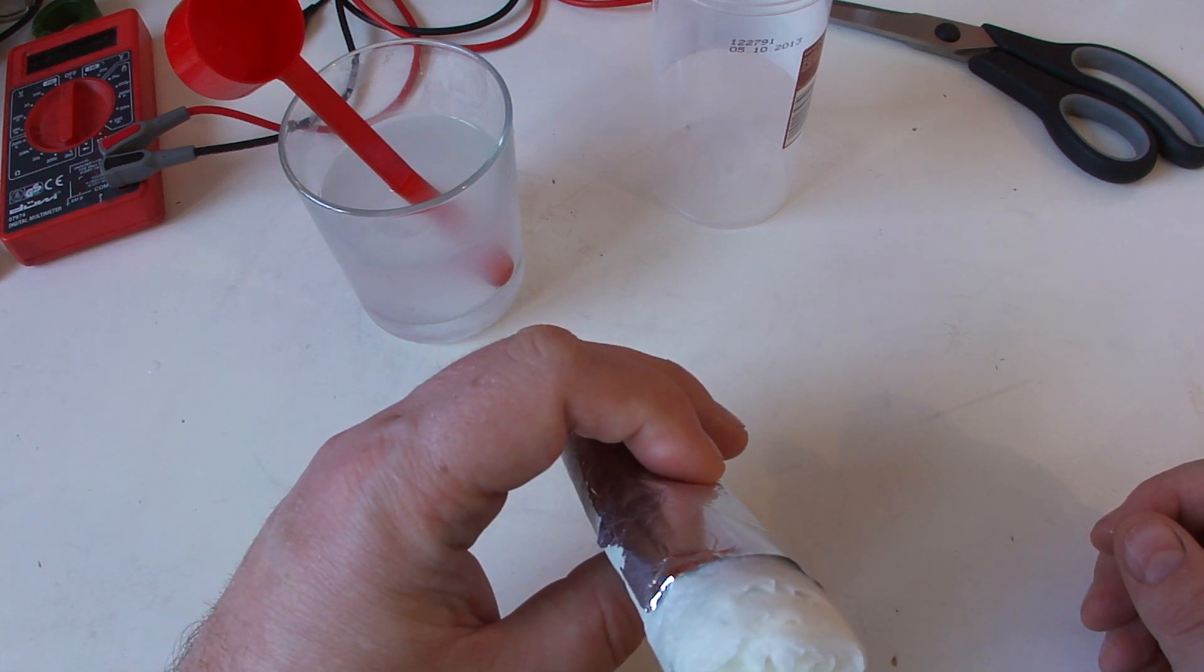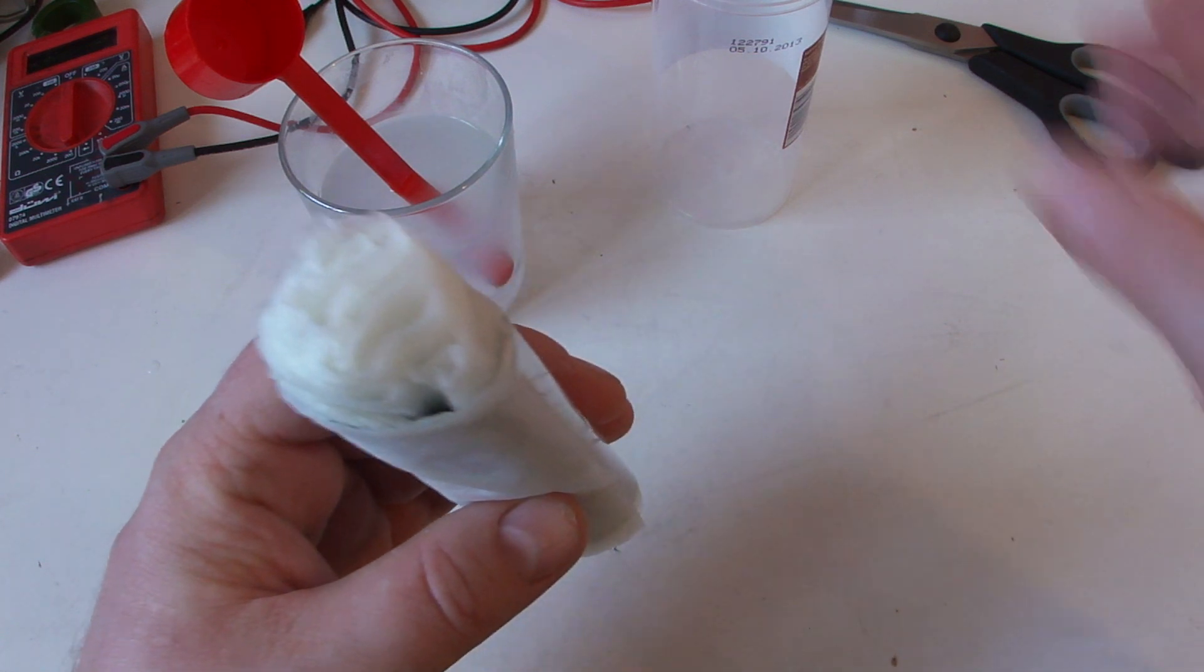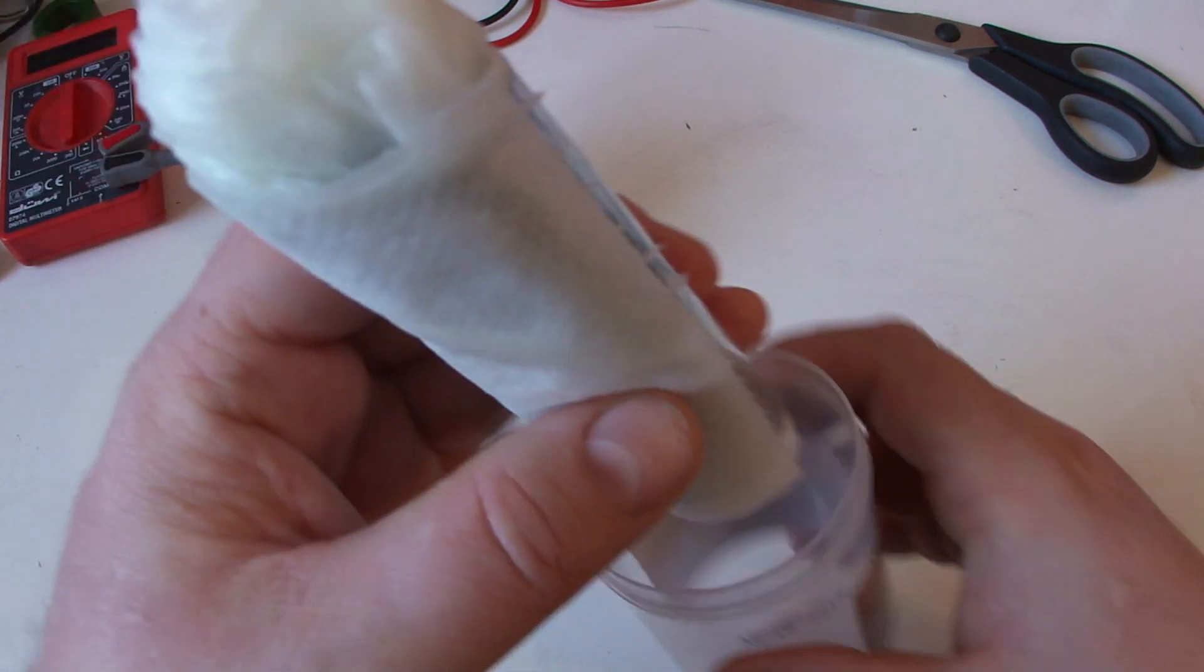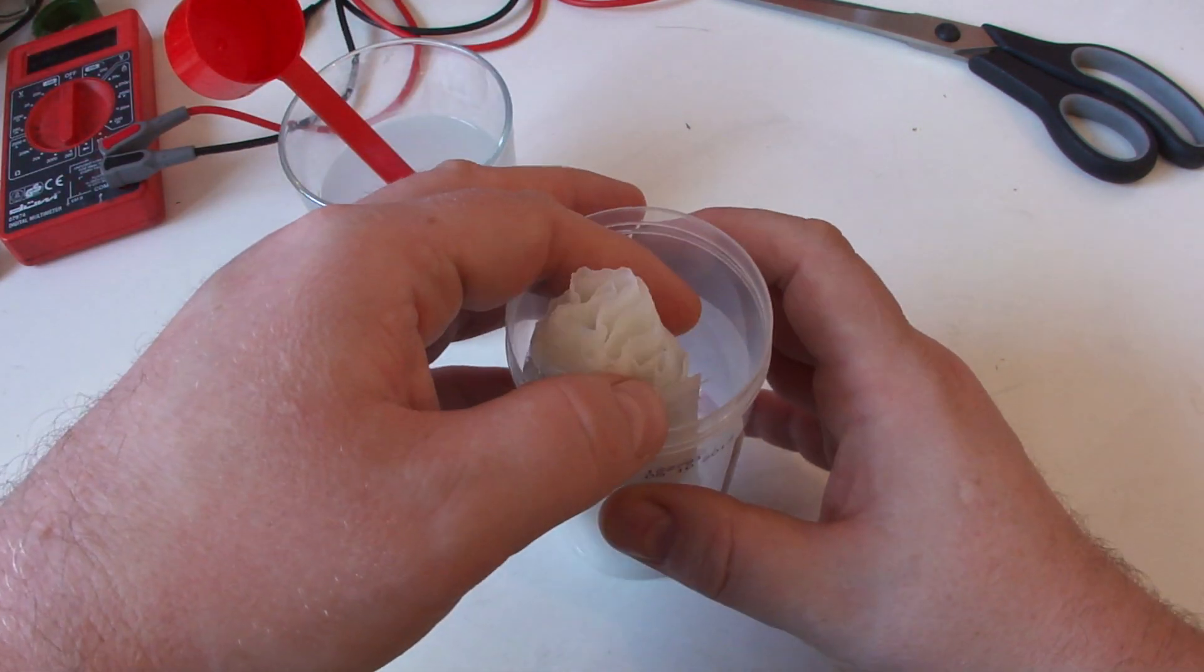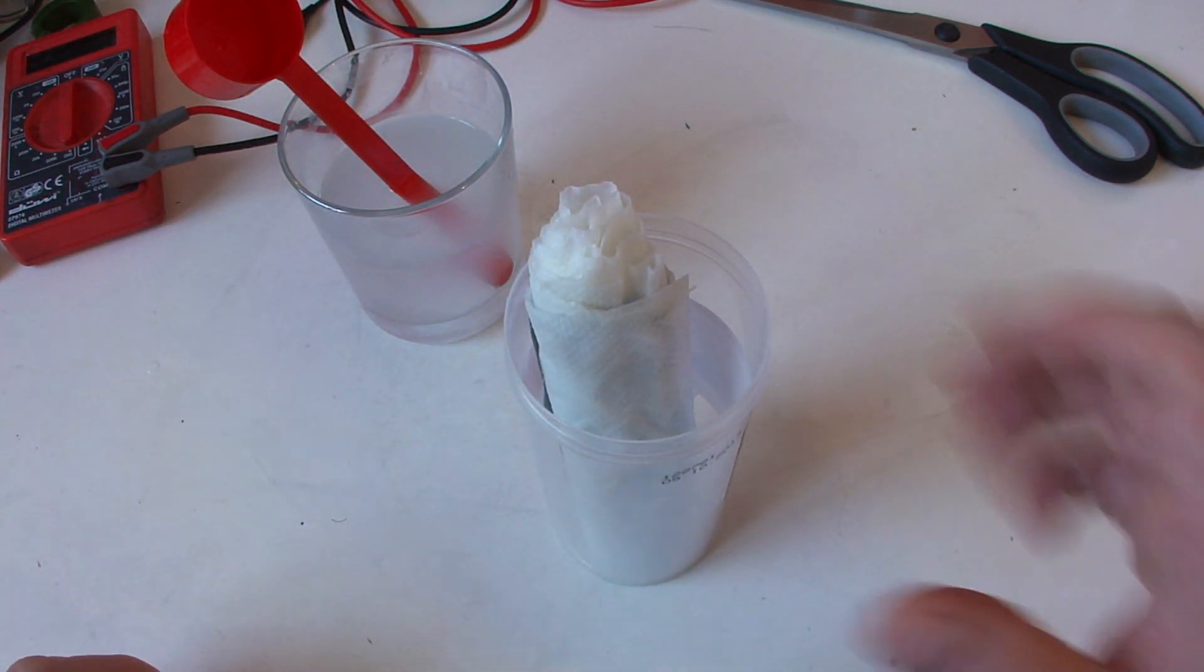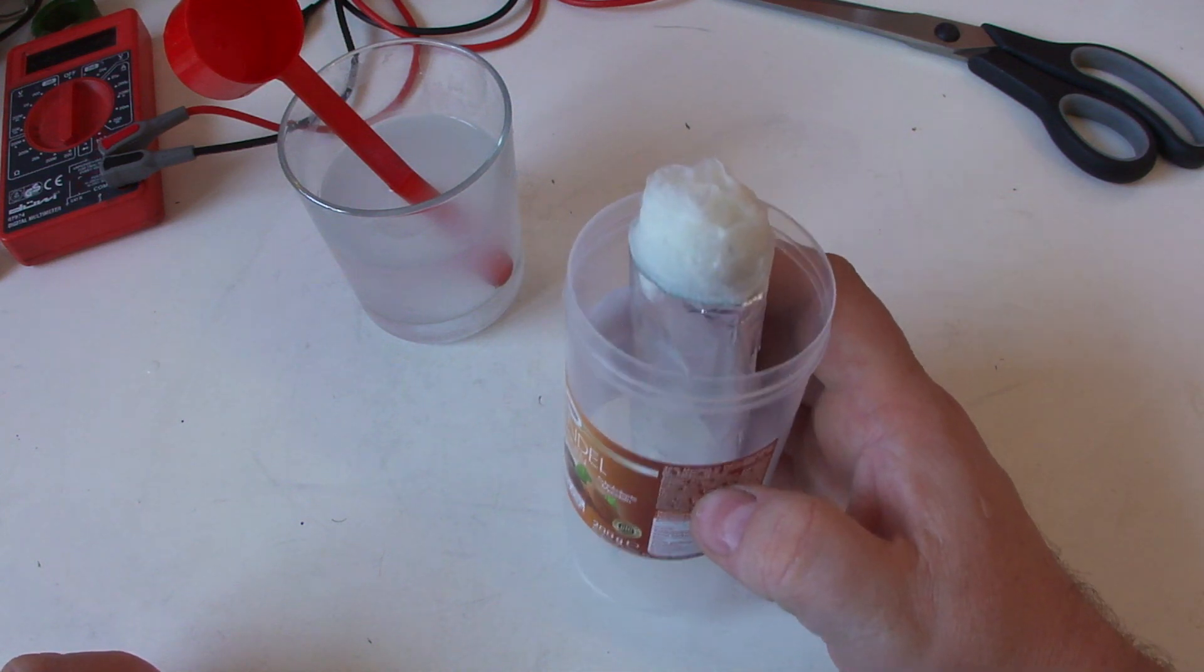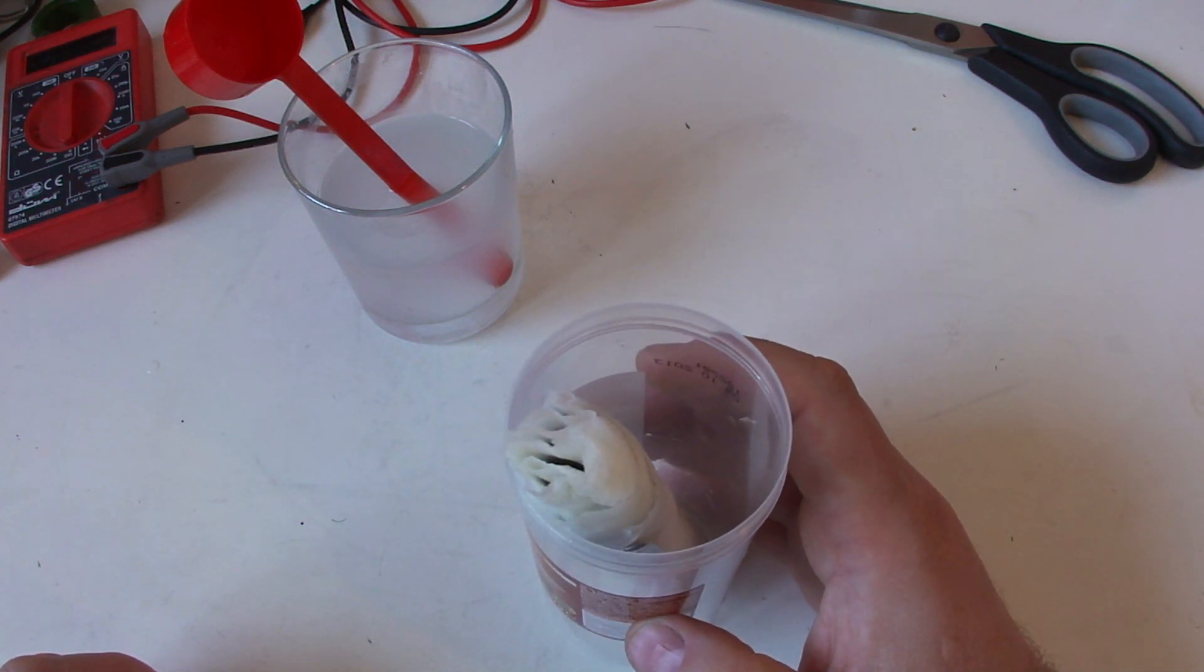Question is now, how do I get the contact to the carbon fiber? I have to figure it out, to just pull it a bit out or something like this.